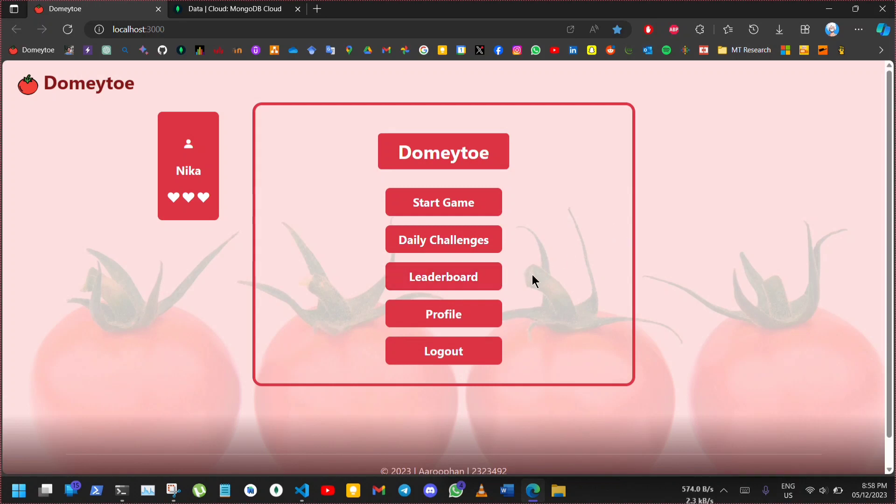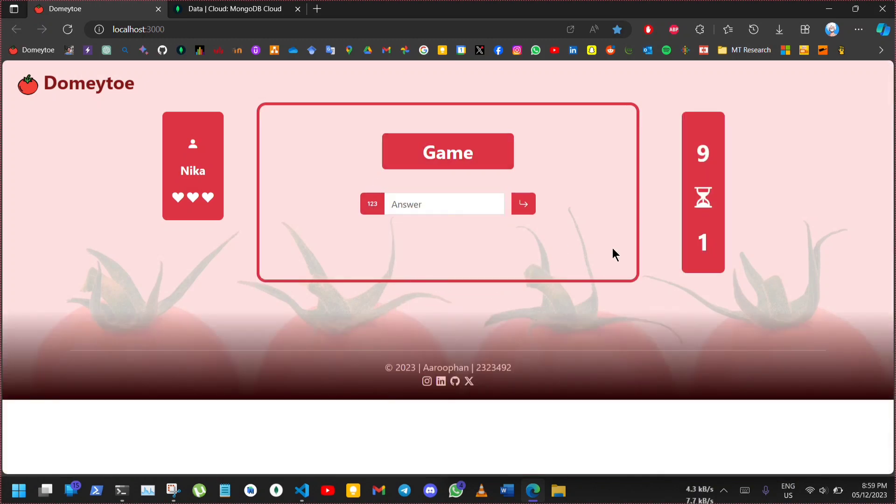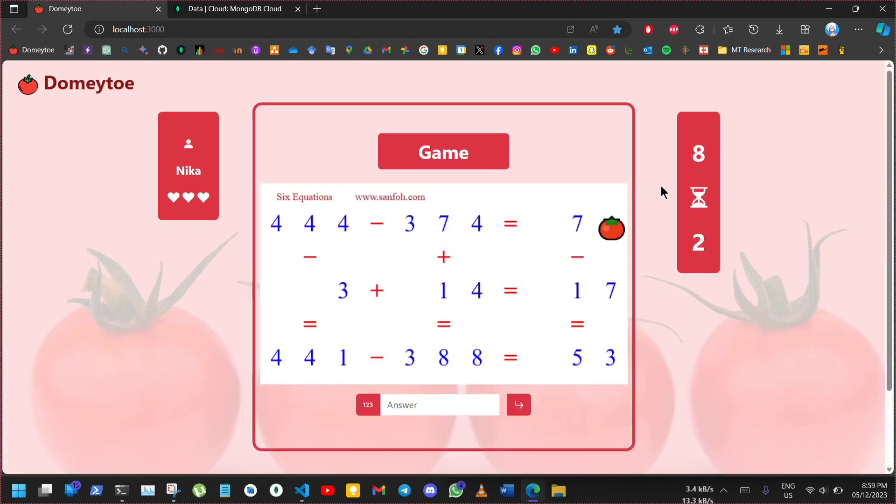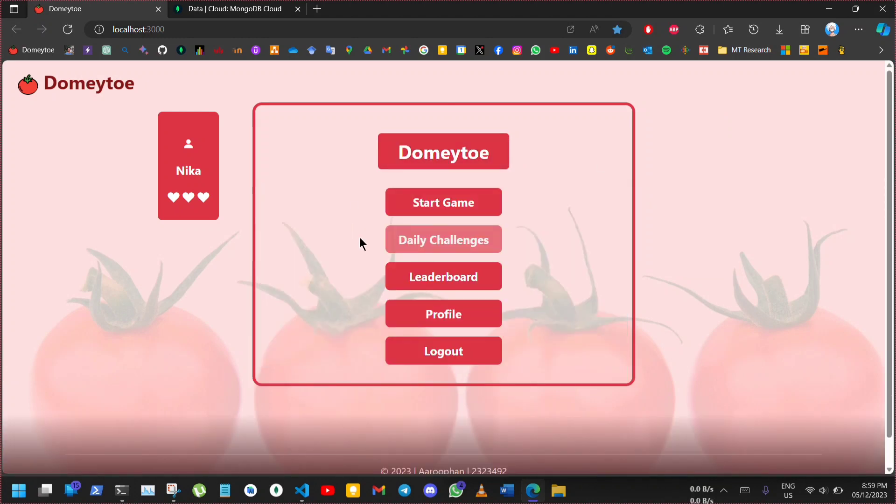The daily challenges system allows users to play a game only in a single day. As you can see, the timer is set for 10 seconds for the daily challenges. When I go back to home, the daily challenges button is disabled.